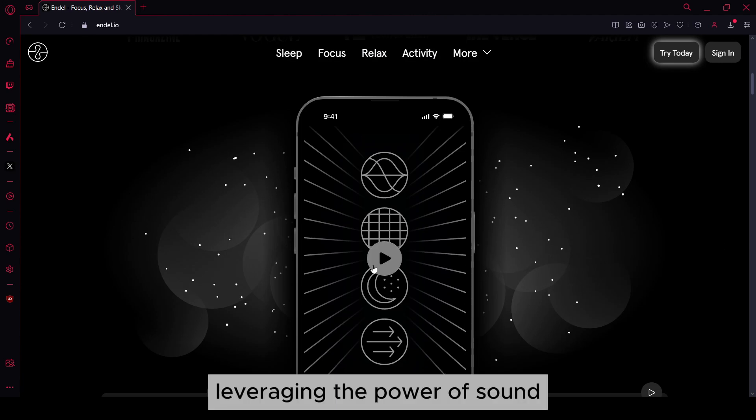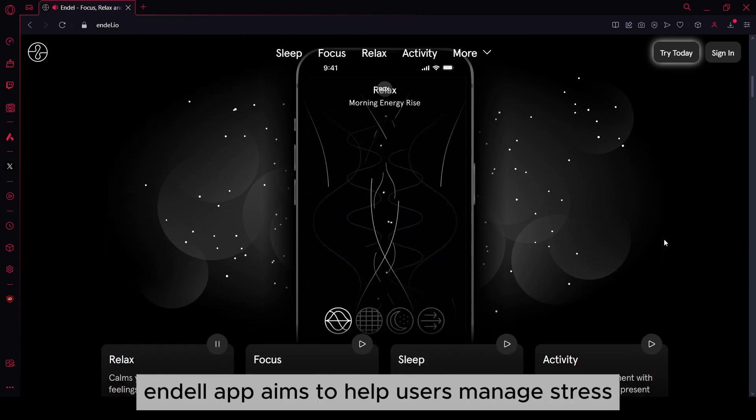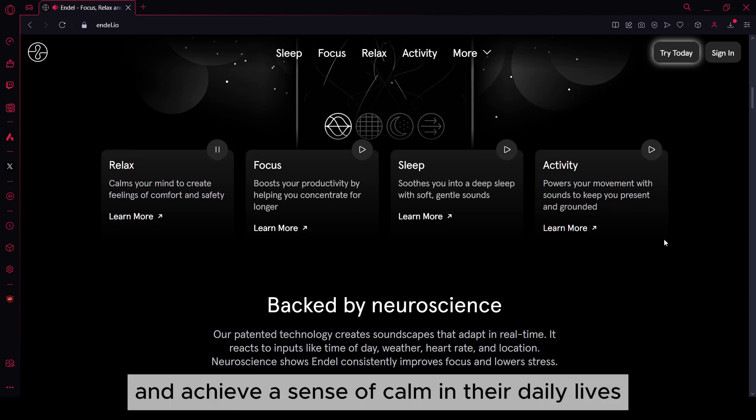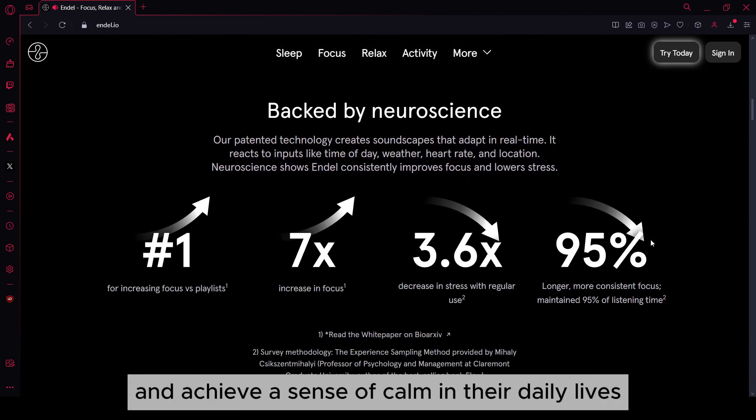Leveraging the power of sound, Endel aims to help users manage stress, increase productivity, and achieve a sense of calm in their daily lives.